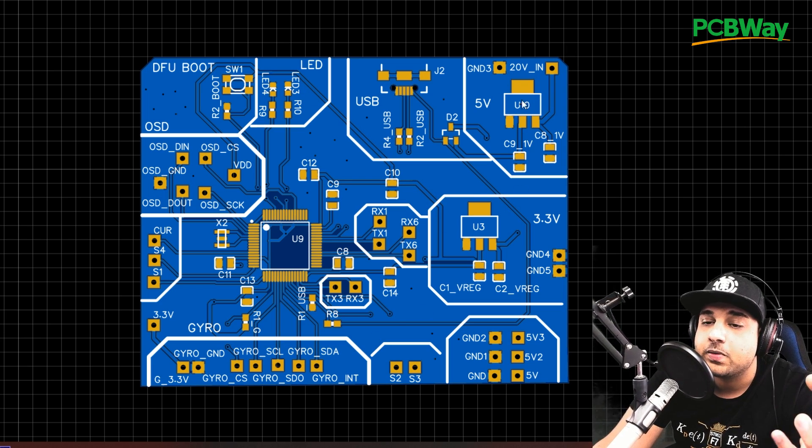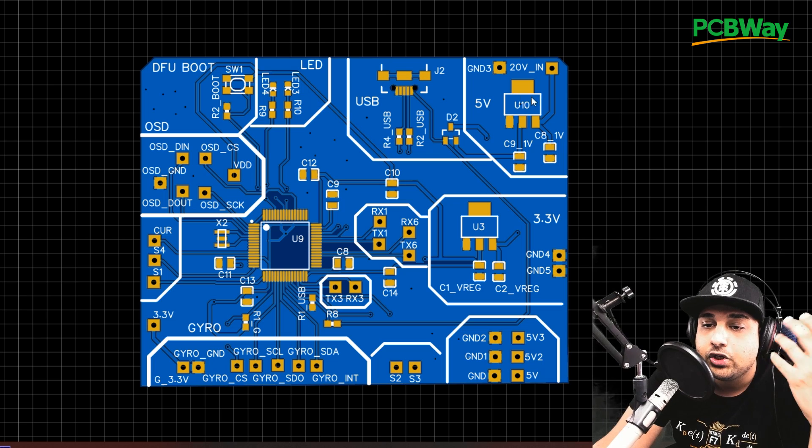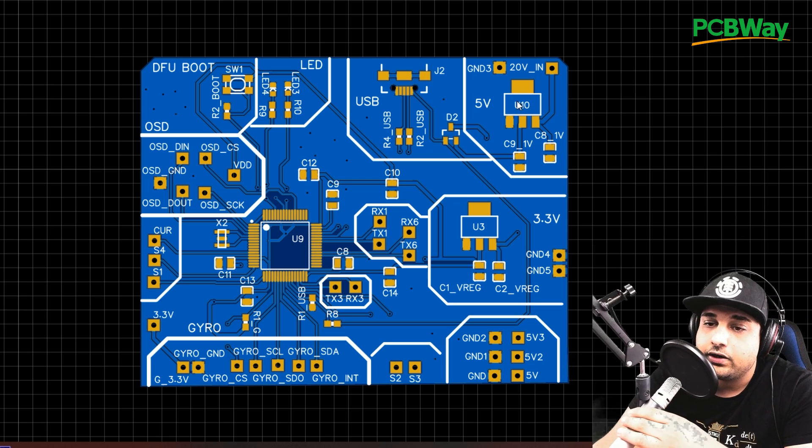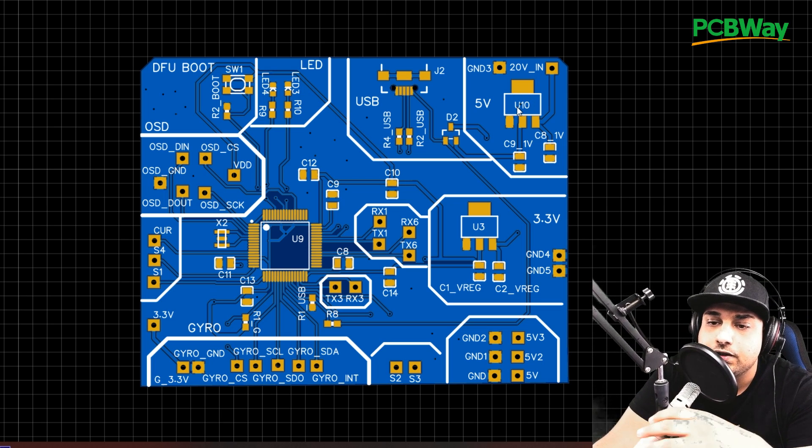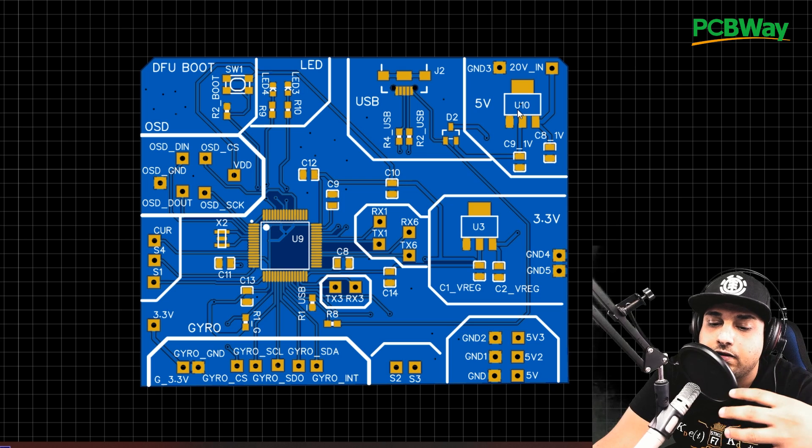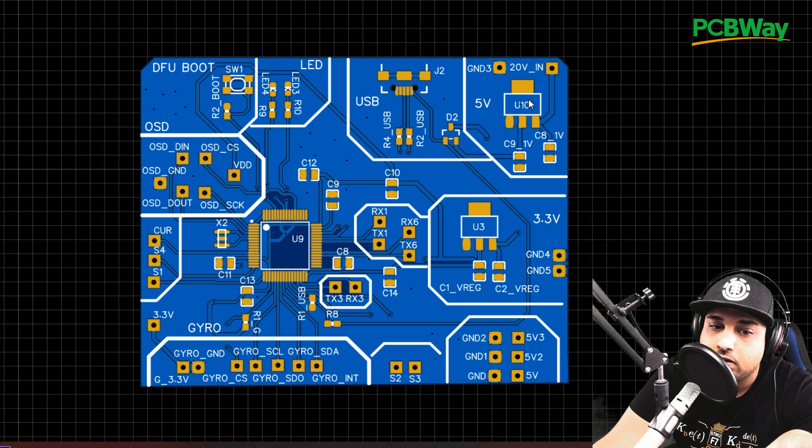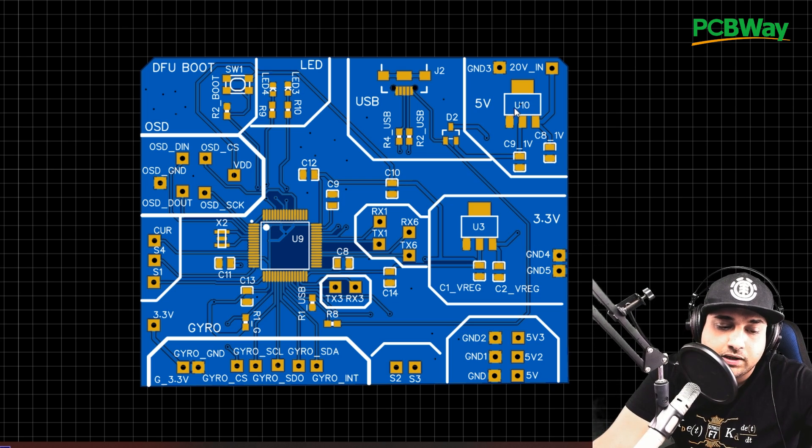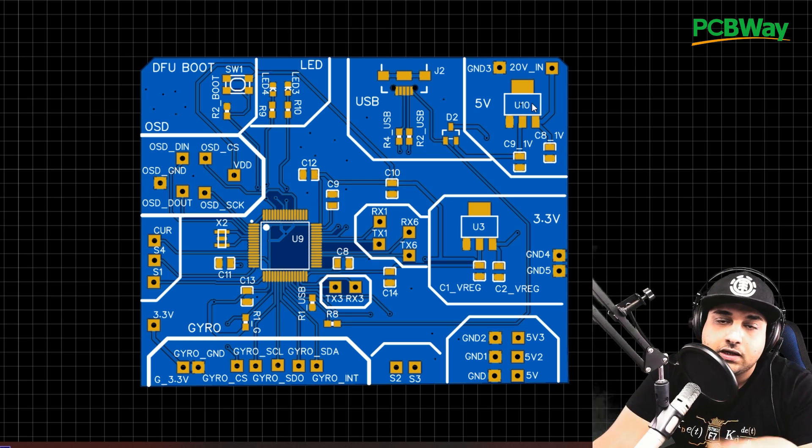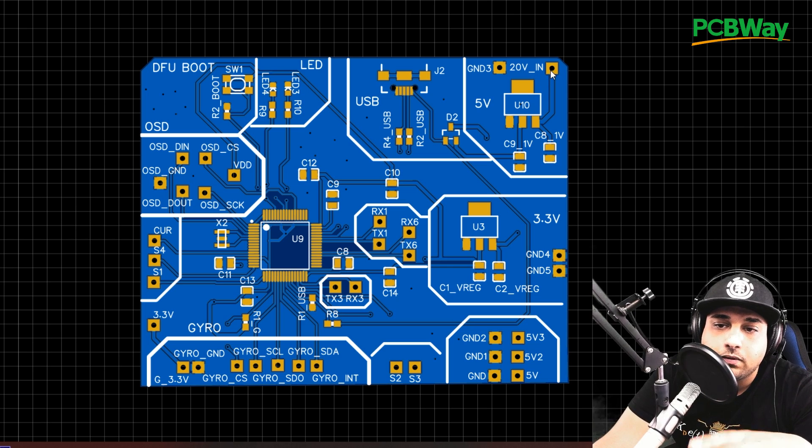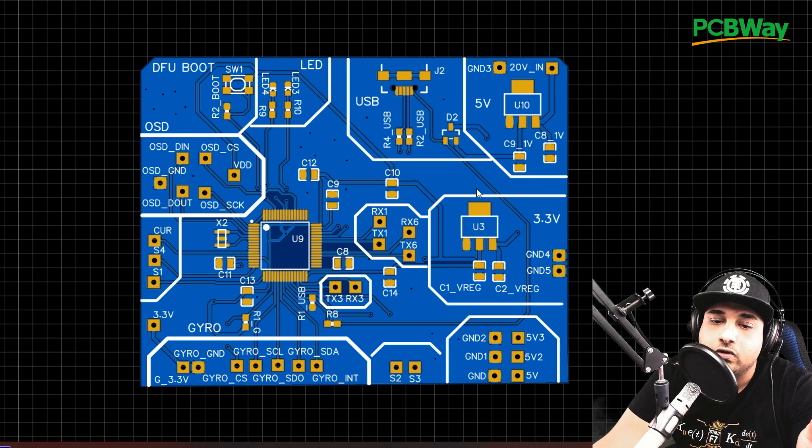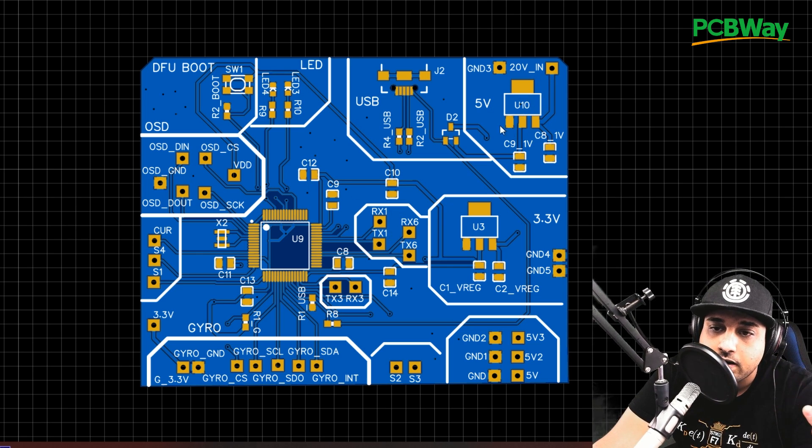What we have here is a 5-volt regulator. Usually, you don't see this type of 5-volt regulator on flight controllers. What you usually see is switching regulators. But for the sake of making this easy, I decided to go with an LDO. Plus, I have a bunch of these around. So that's the reason why I did it like this. So this takes a maximum of 20 volts input and it gives 5 volts to the flight controller.